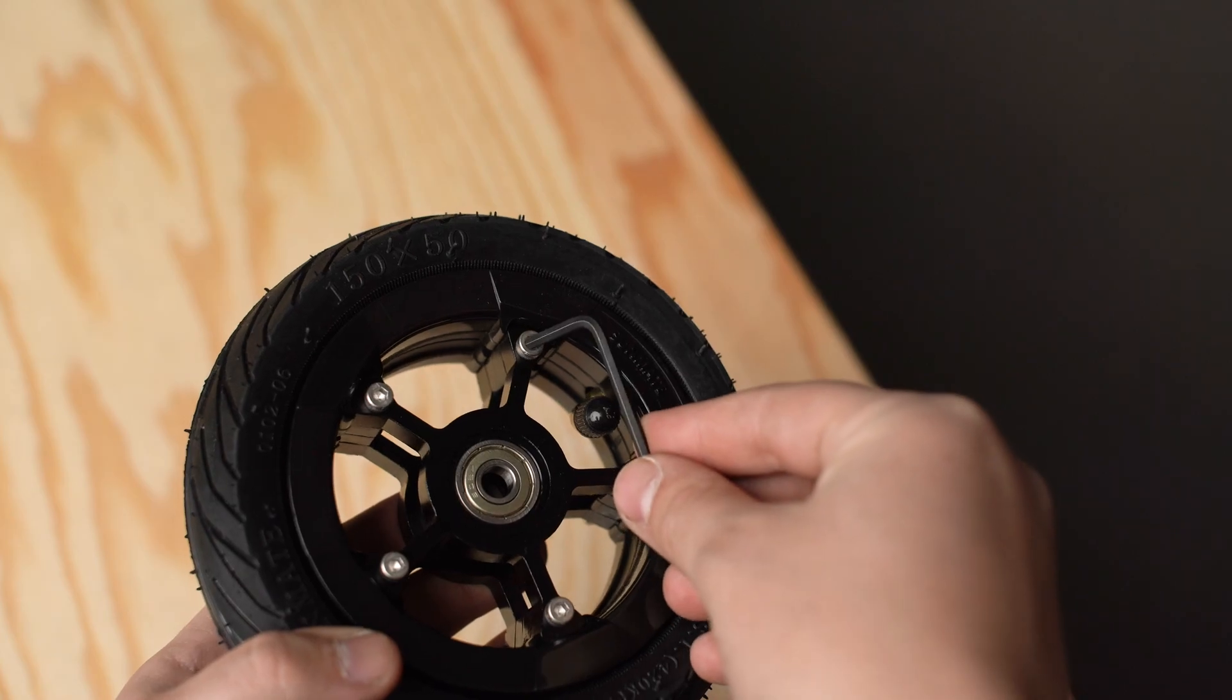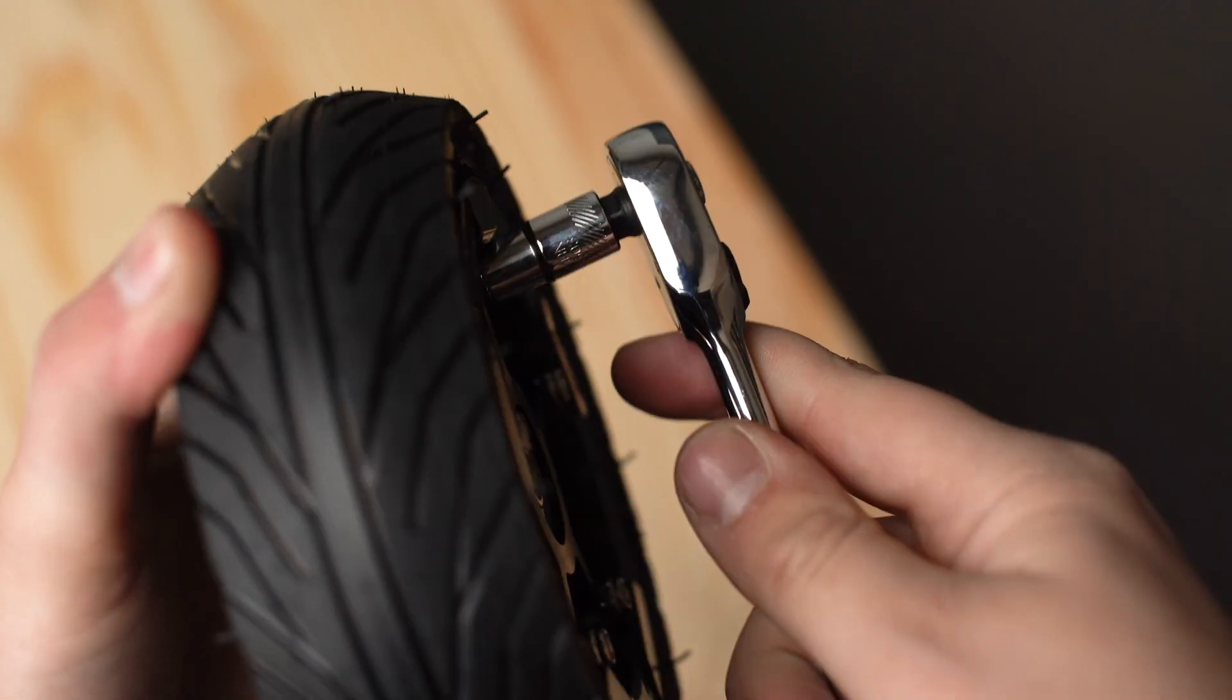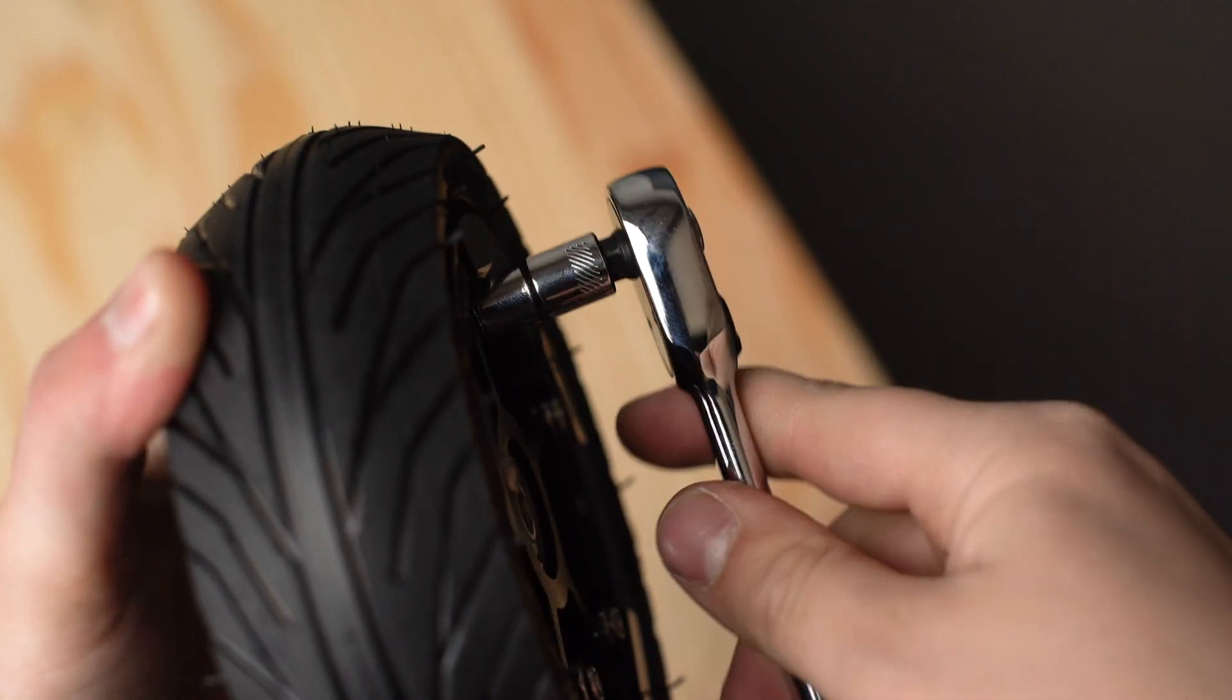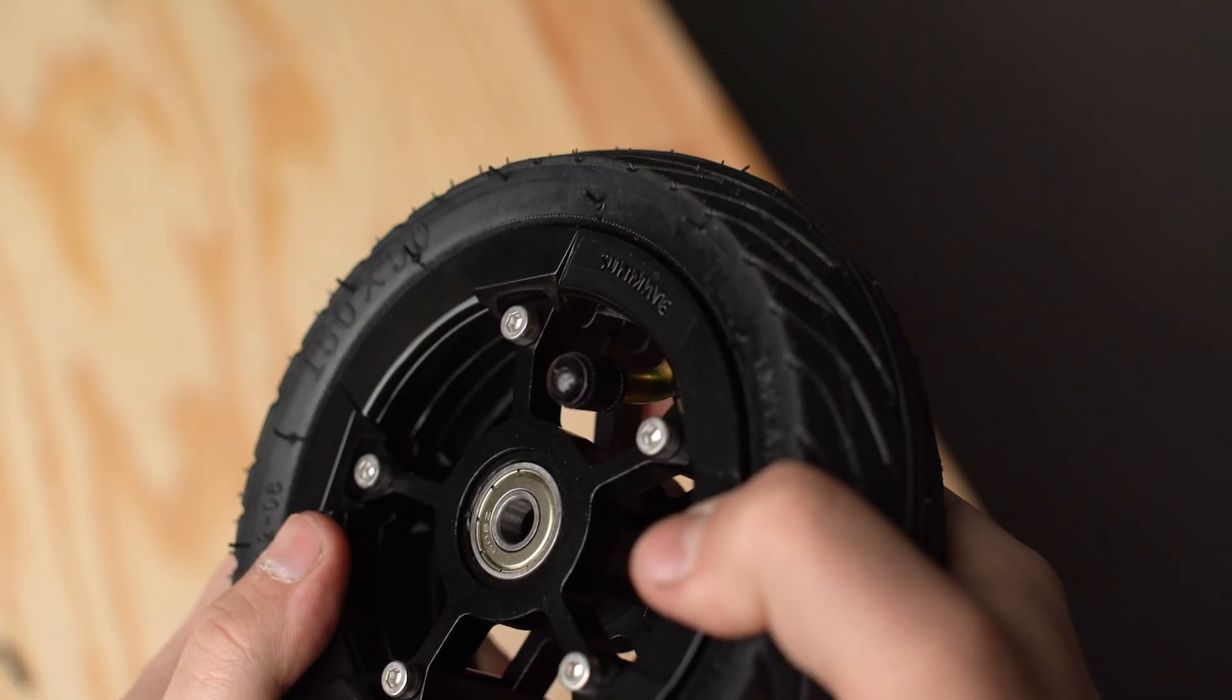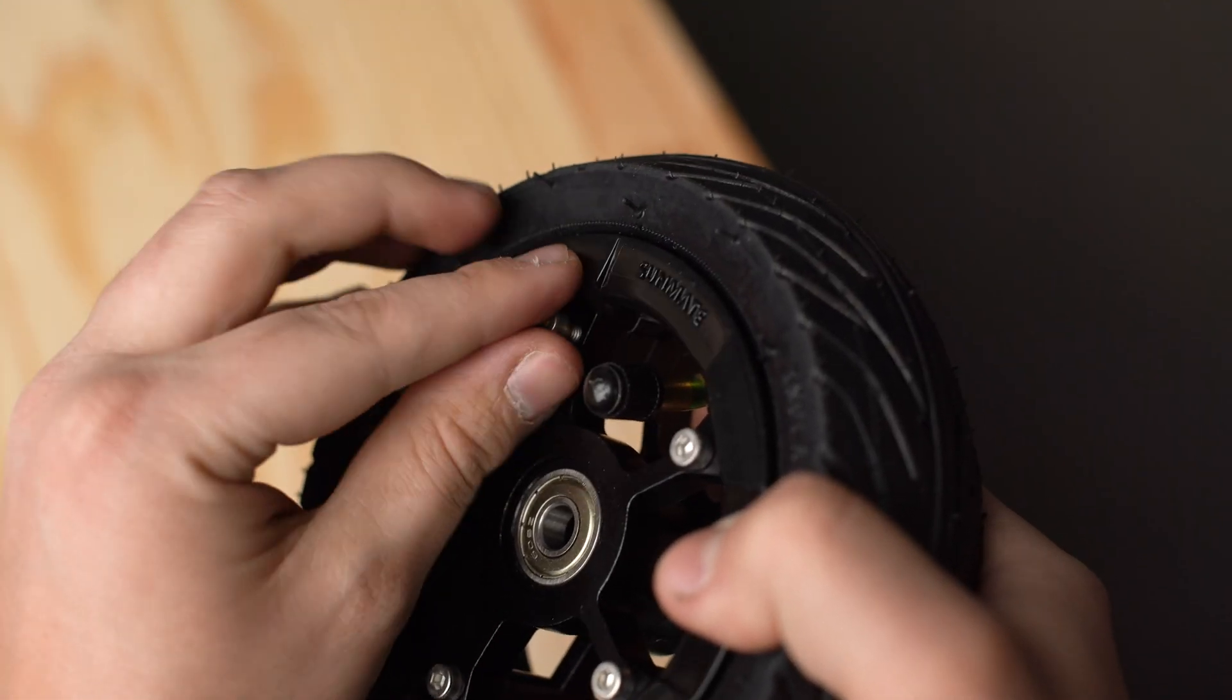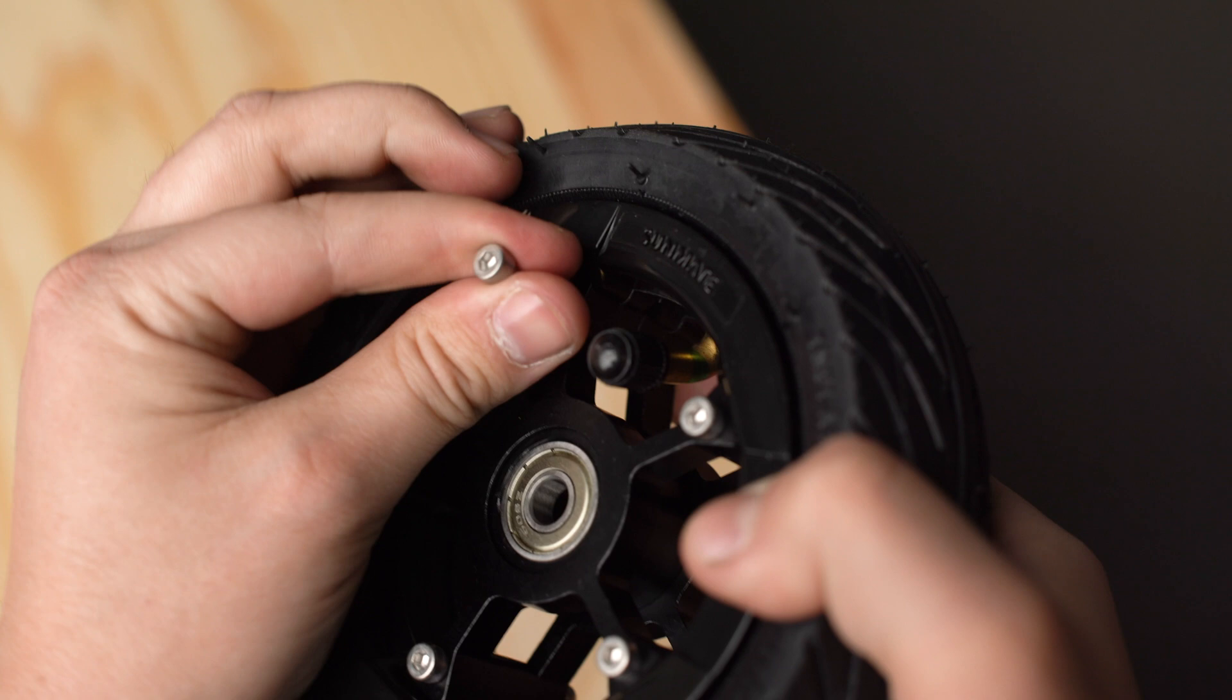To install the wheel pulley begin with removing the nylon nuts located along the rim of the tire. Remove the five M4 screws and replace them with the longer ones that come in the kit.